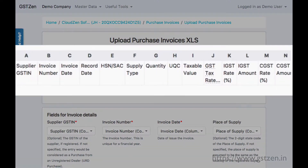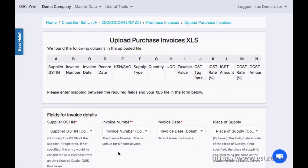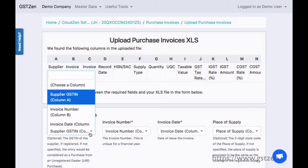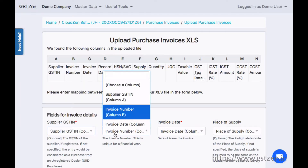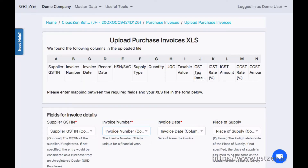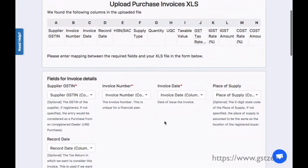To map, click on the drop-down and choose the column in the sheet that matches the field. The supplier GST-IN is column A, invoice number is column B, invoice status is column C, and so on.